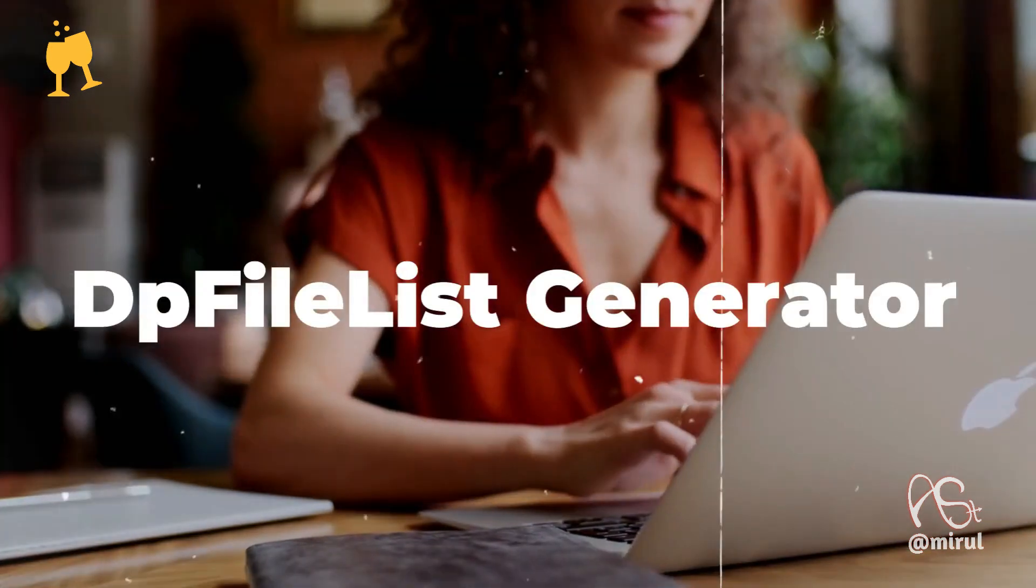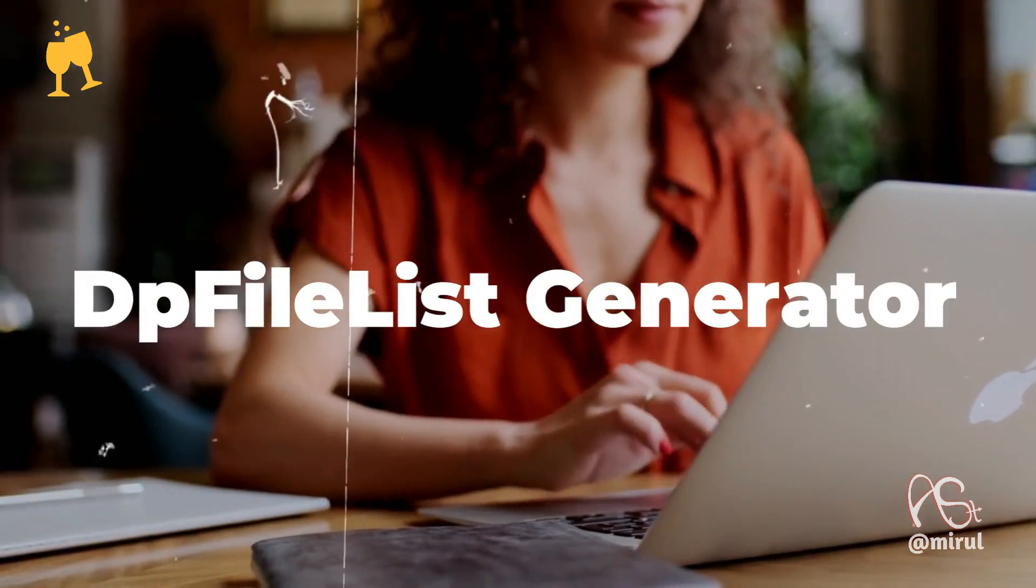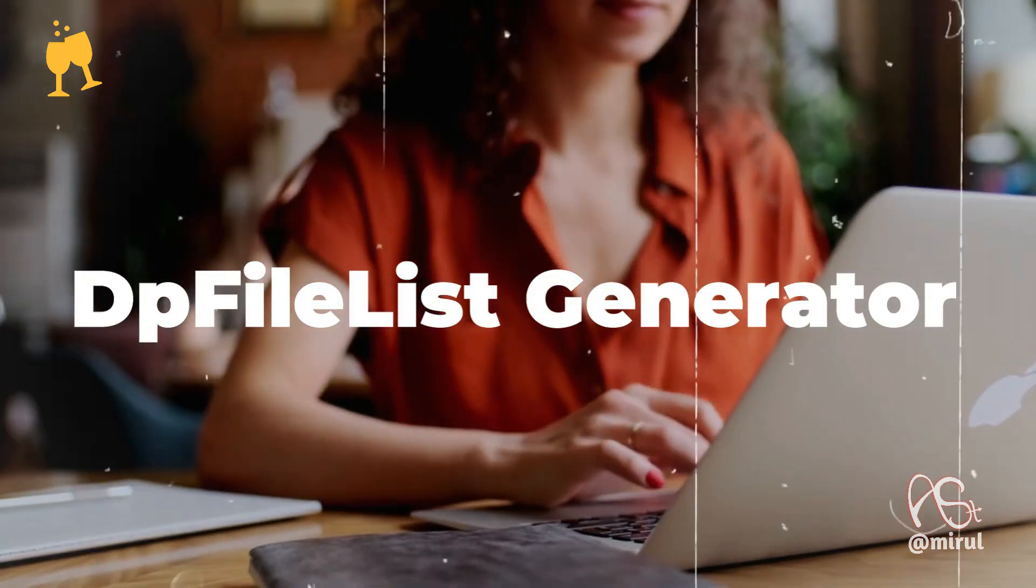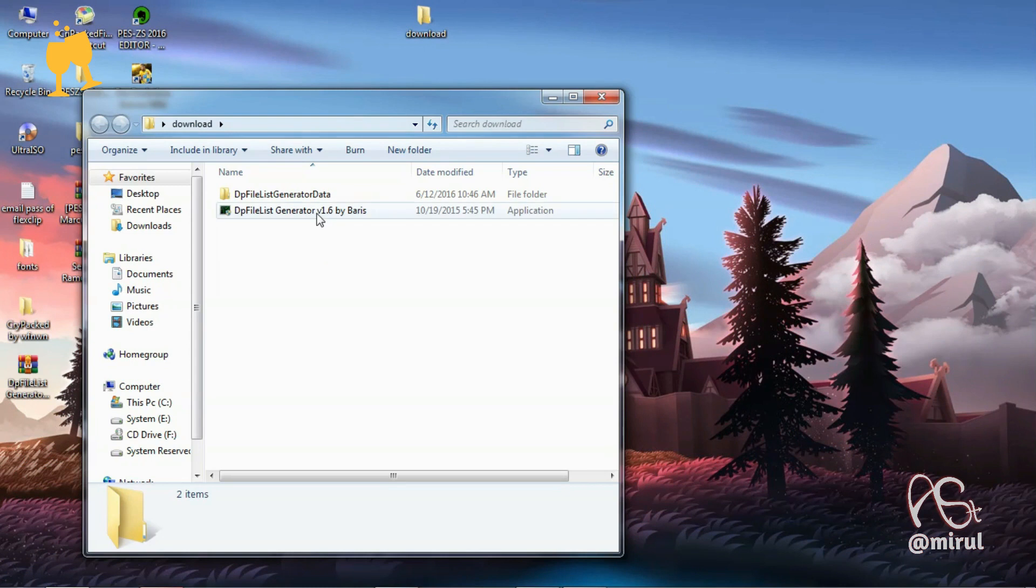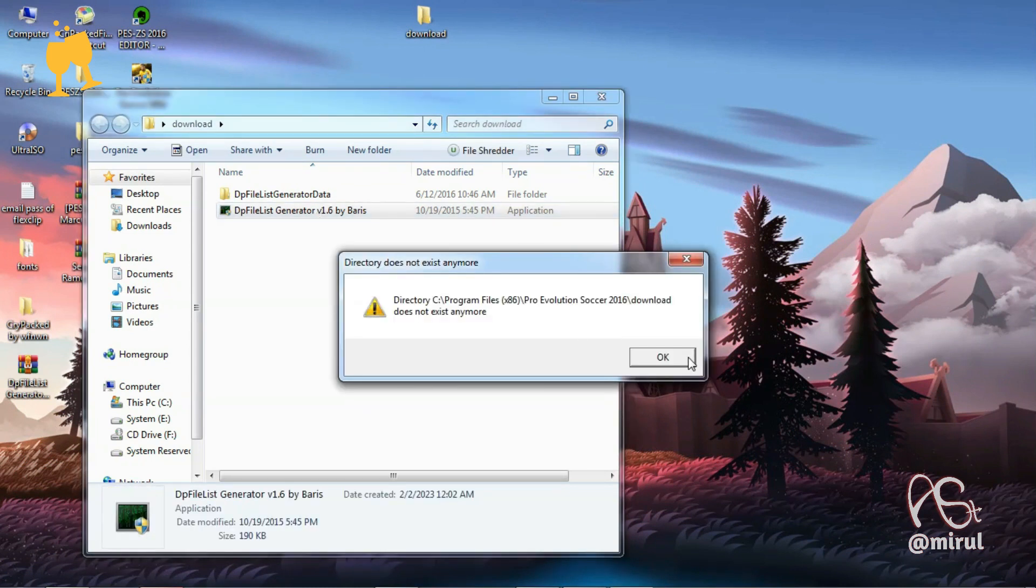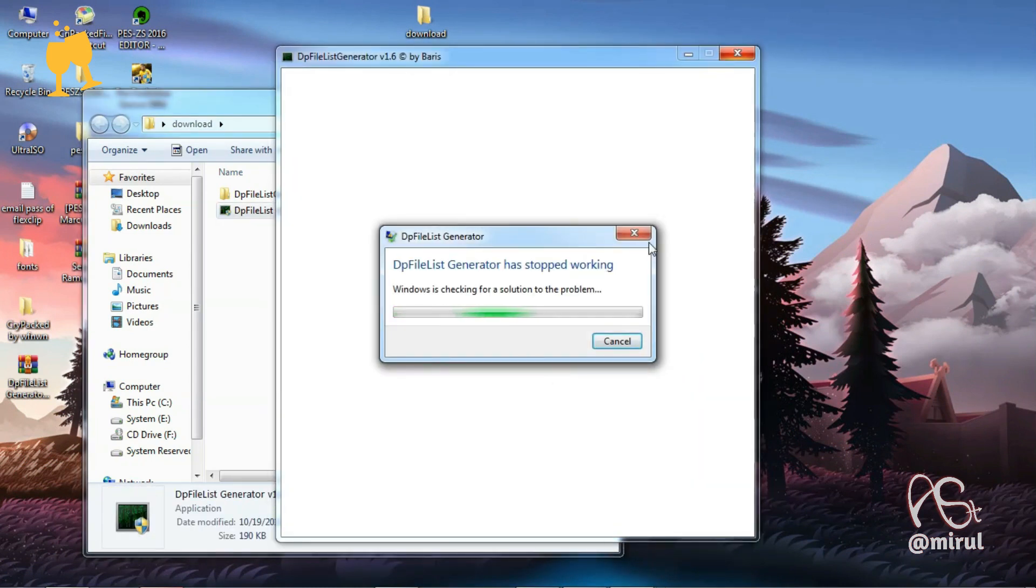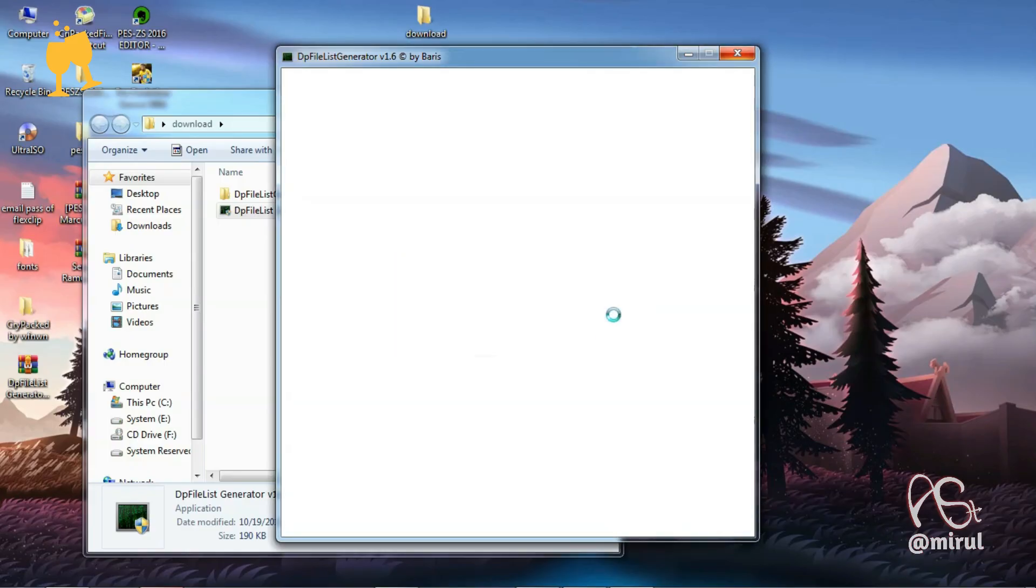So you have downloaded TP File List Generator and you are happy that now you can generate your CPK file, but when you try to open it an error appears. So to fix this, stick around till the end. Without further ado, let's get started.